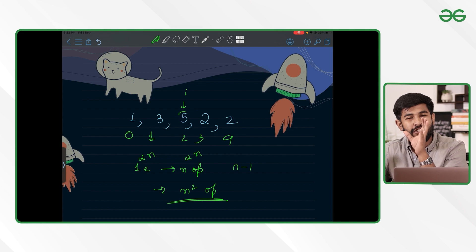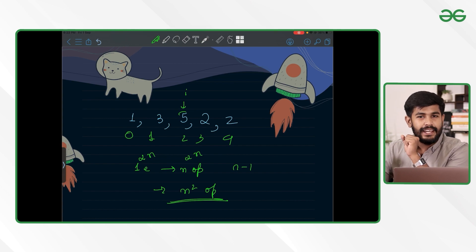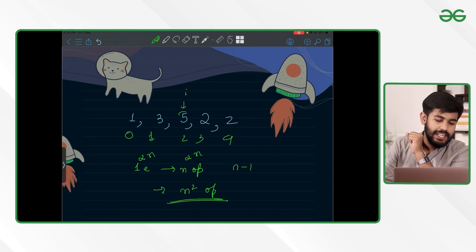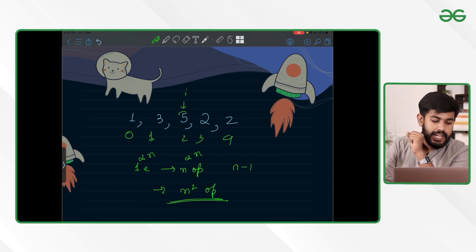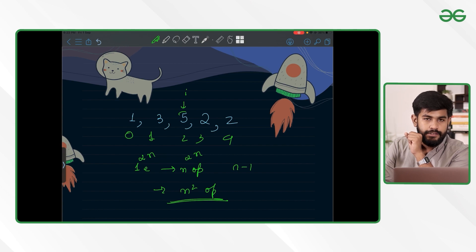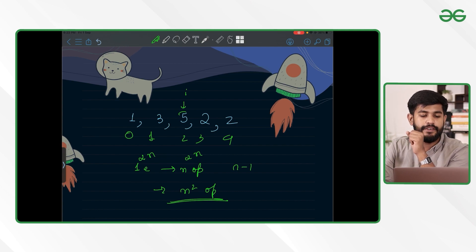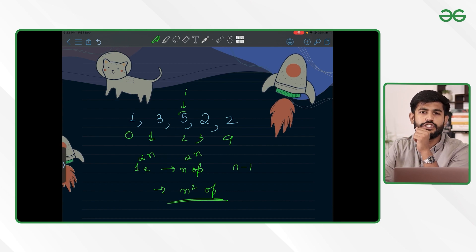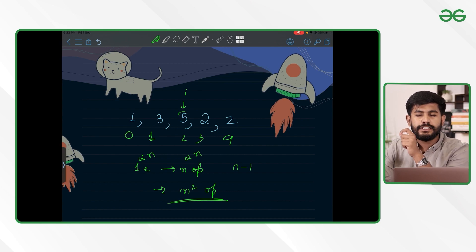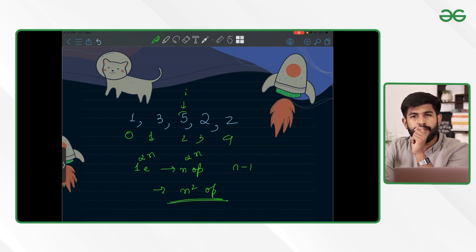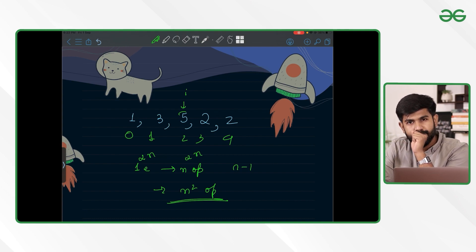This is not the intended time complexity. Since the constraint is up to 10^5, we would have 10^5 × 10^5 which is greater than 10^10, exceeding the 10^8 limit. This would give a TLE.